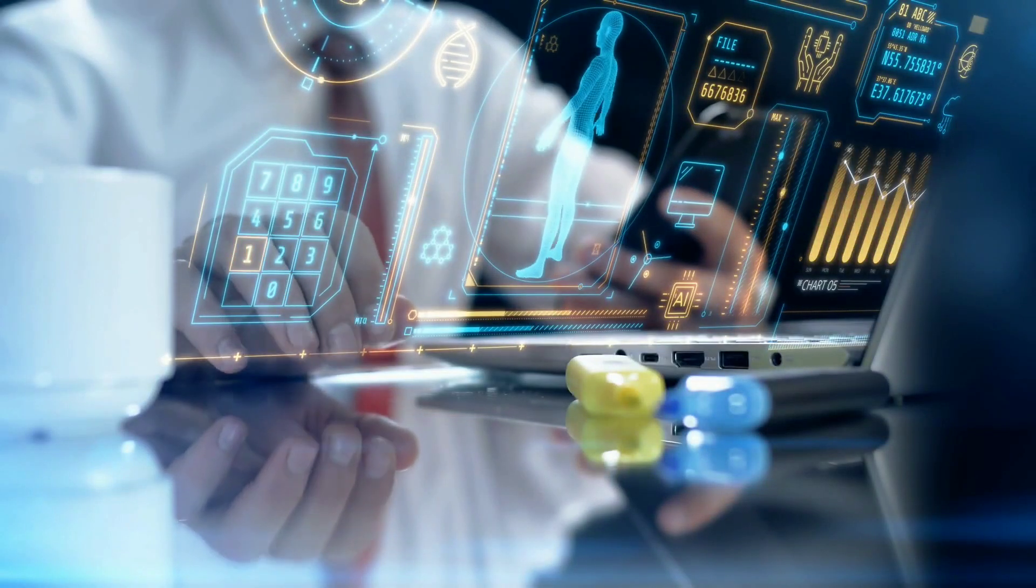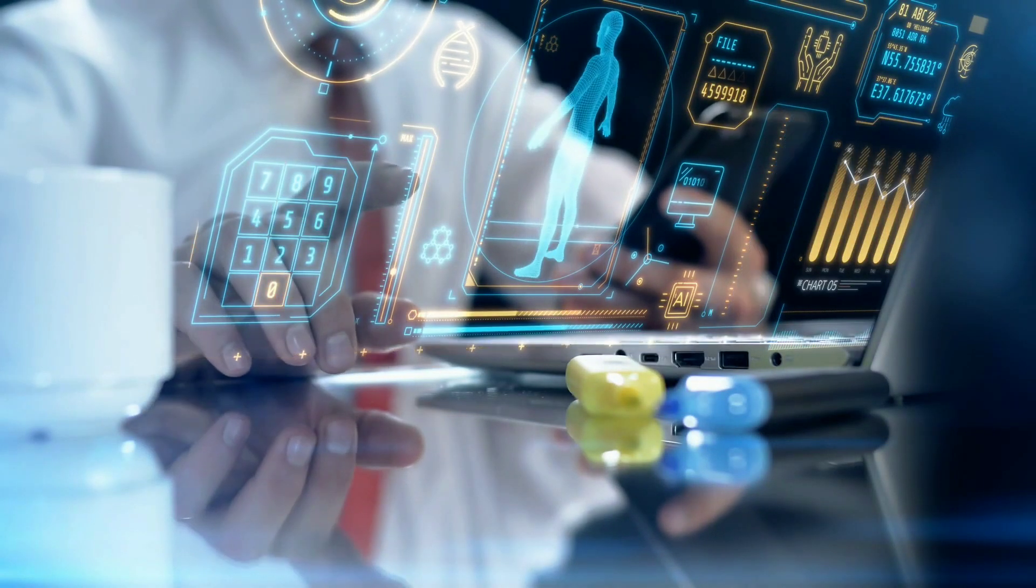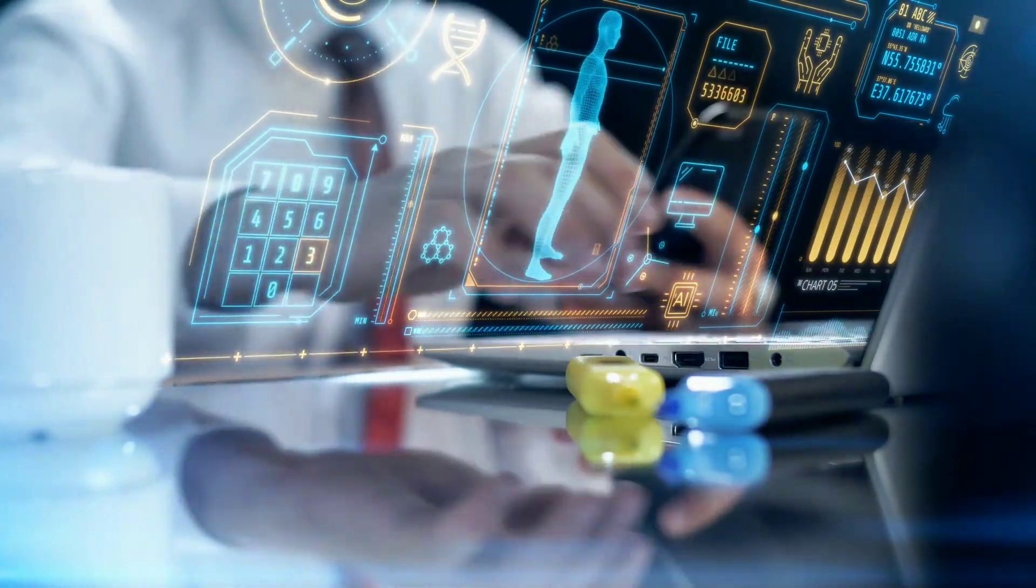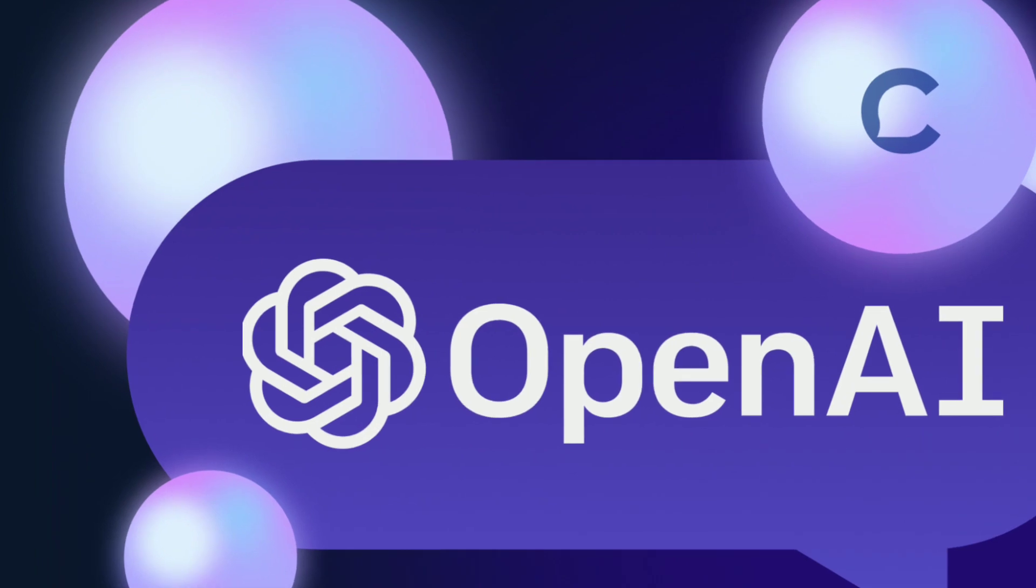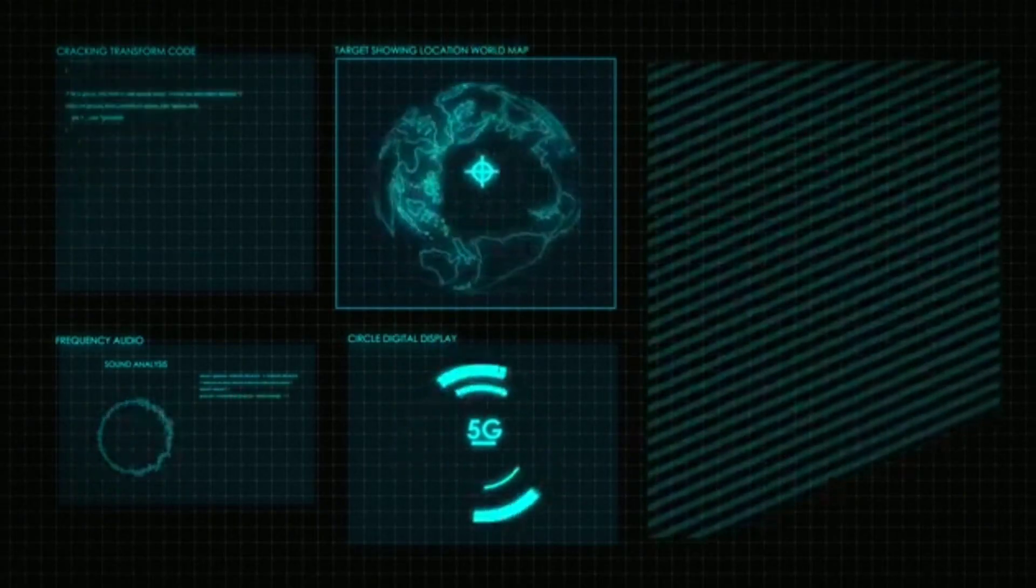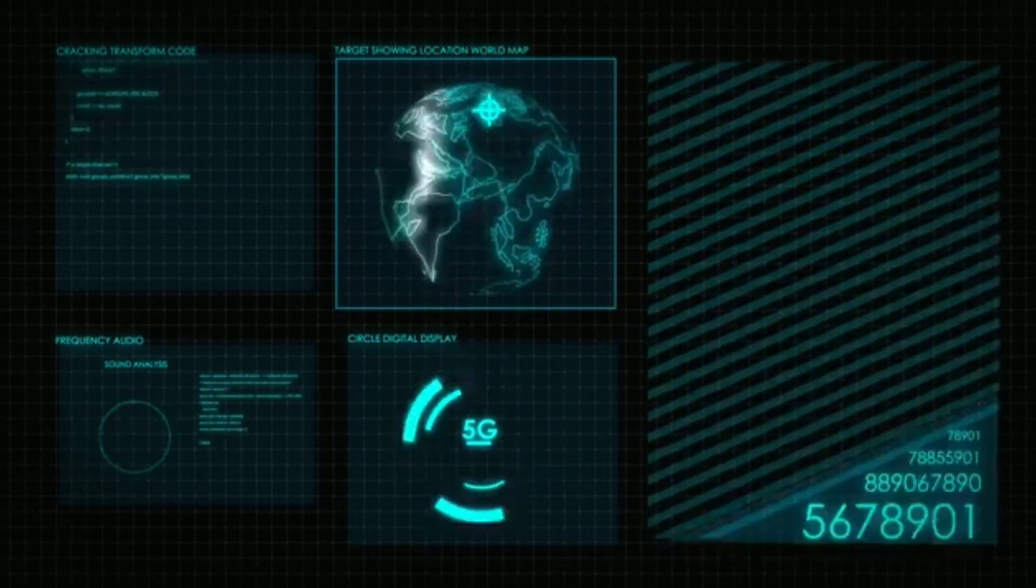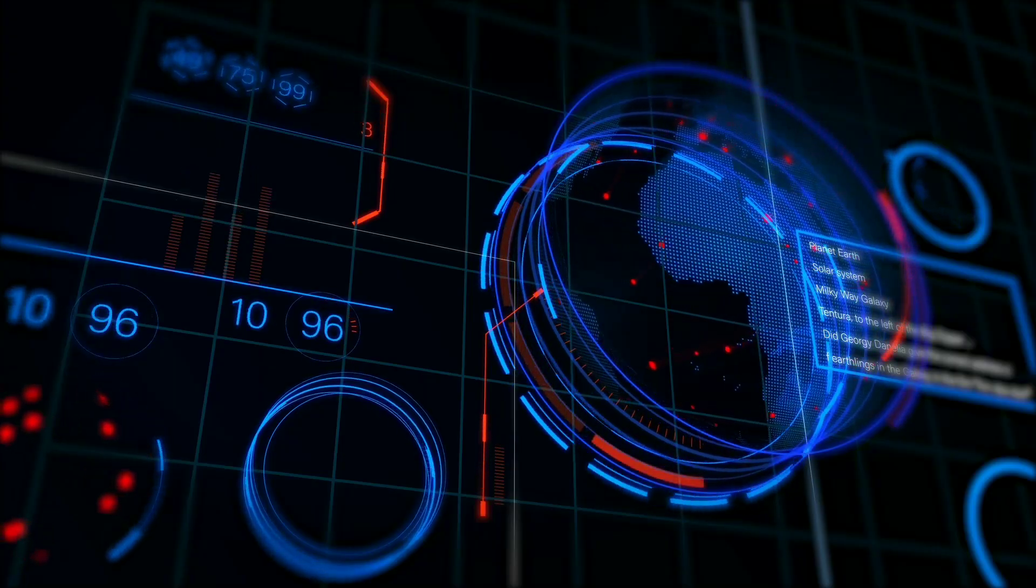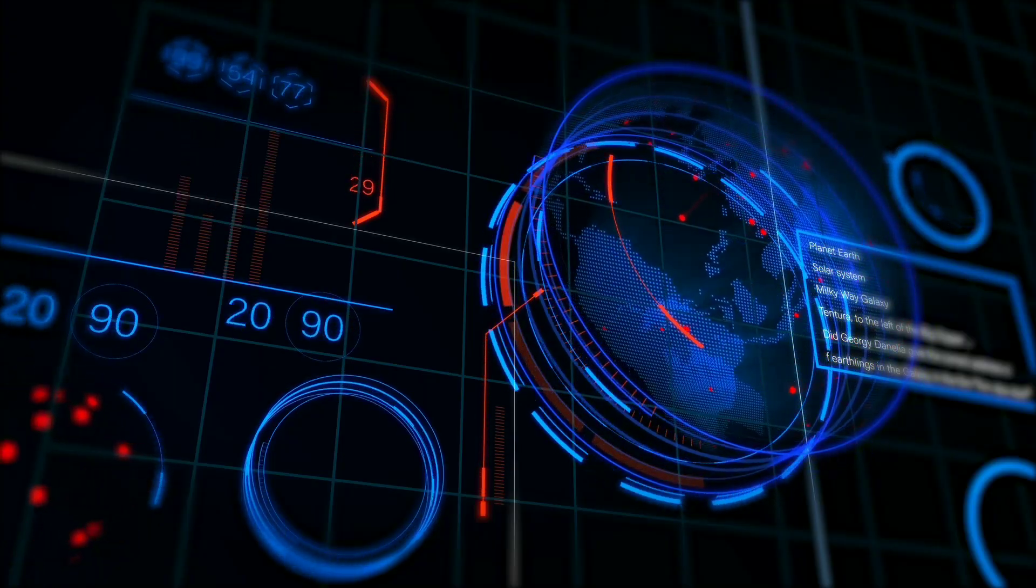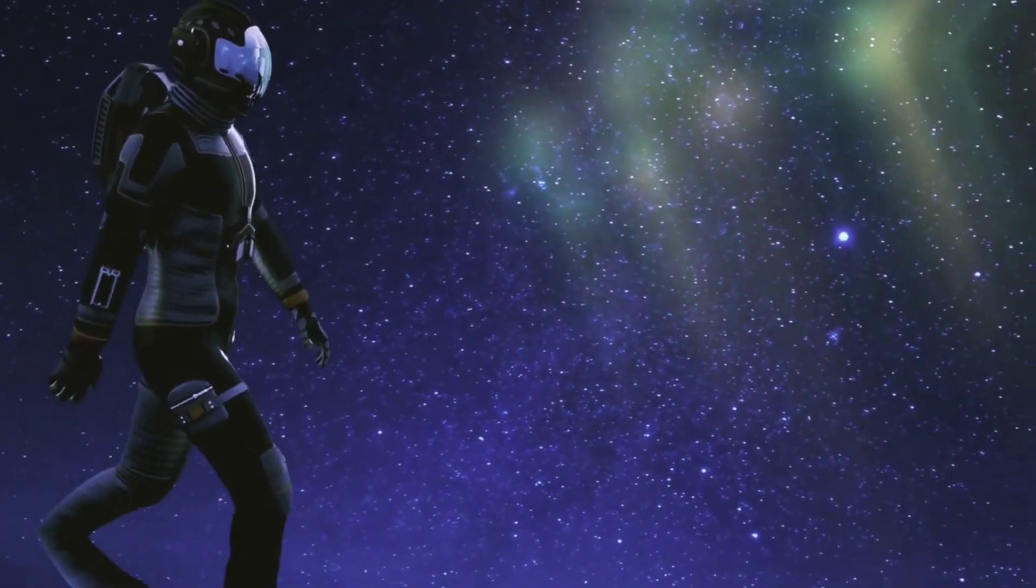In conclusion, the GPT store launch marks a significant opportunity for creators to showcase their AI-driven content. With compliance, niche creation, and potential upcoming features, there's a world of possibilities. I'll keep you updated as more information surfaces.